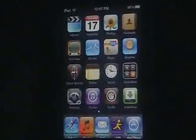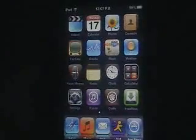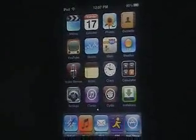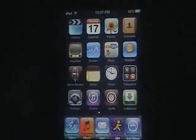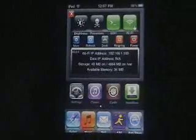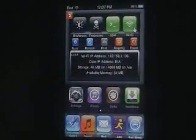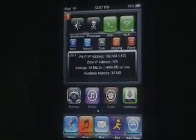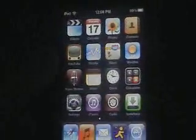Hey guys, FrostJetBot here. Today I'm going to be showing you how to get SBS Settings. If you don't know what that is, first of all you have to be jailbroken and have Cydia. What SBS Settings is, it's just a swipe across the top and a settings menu comes up where you can change everything. So first let's go into Cydia.